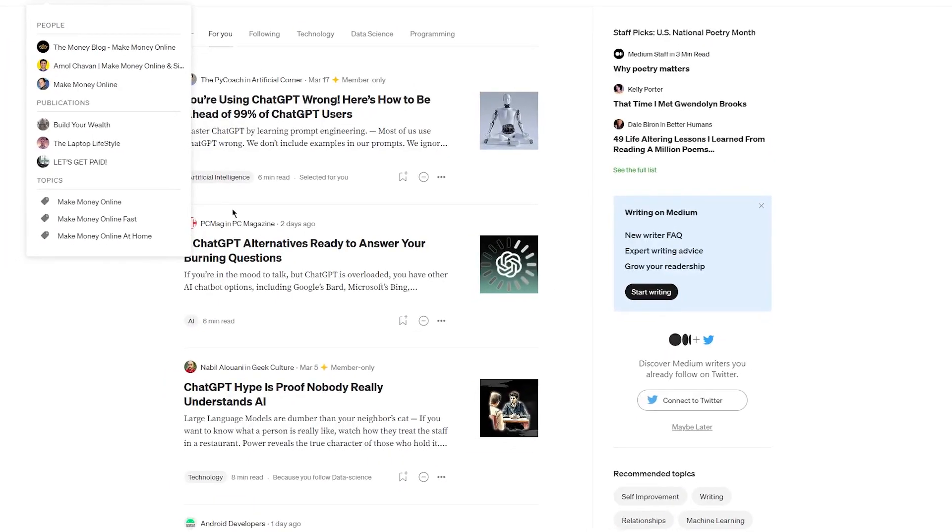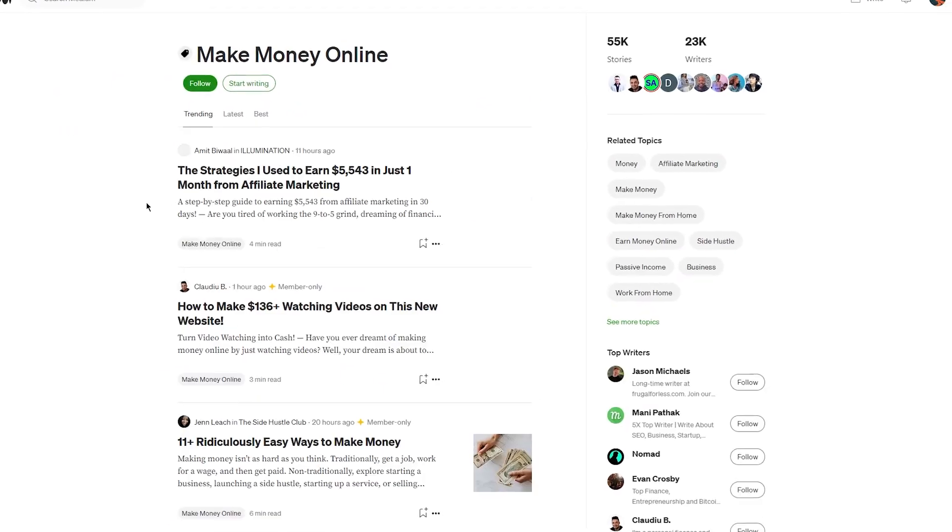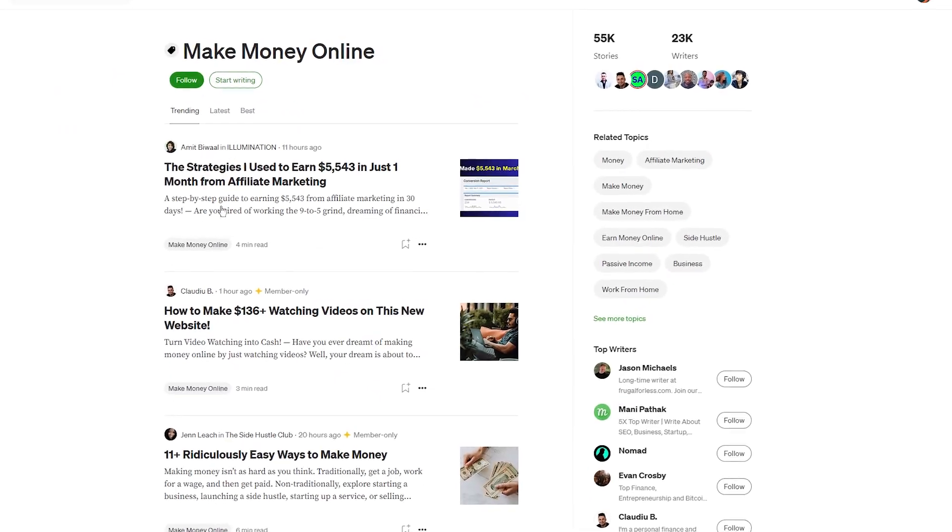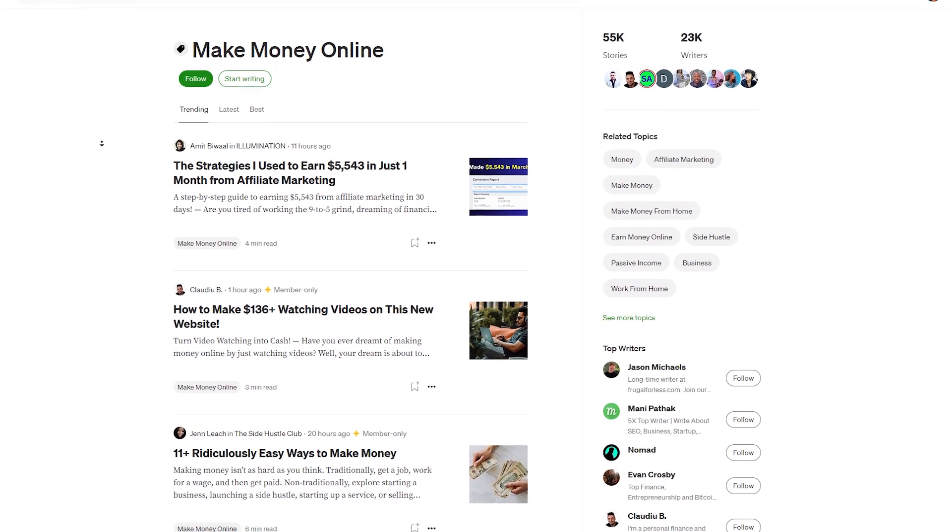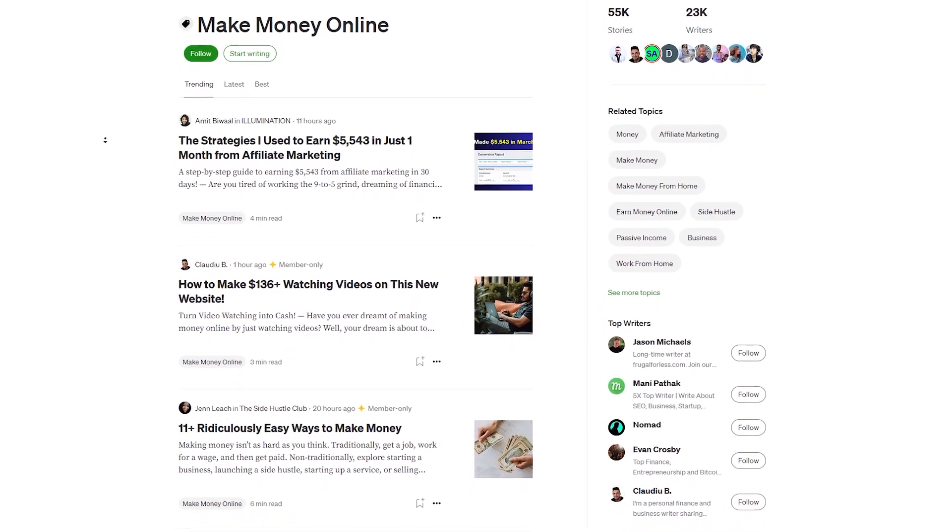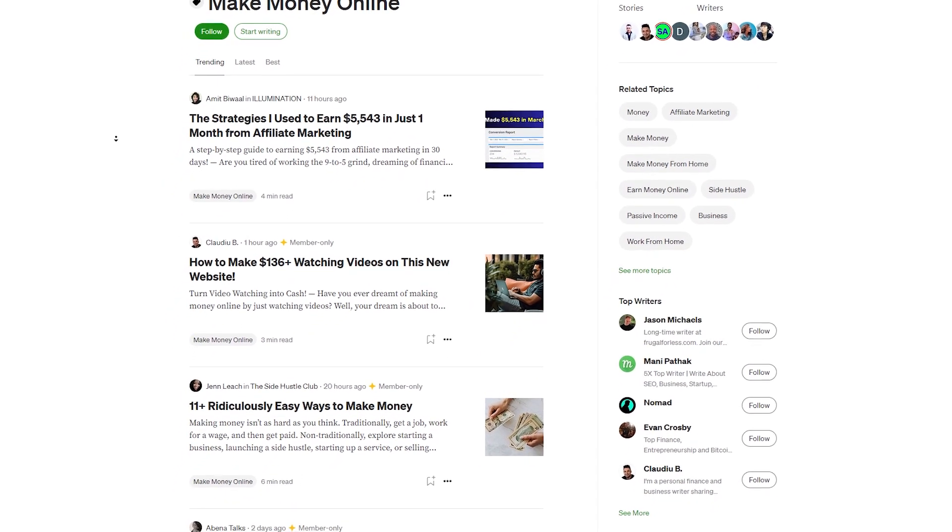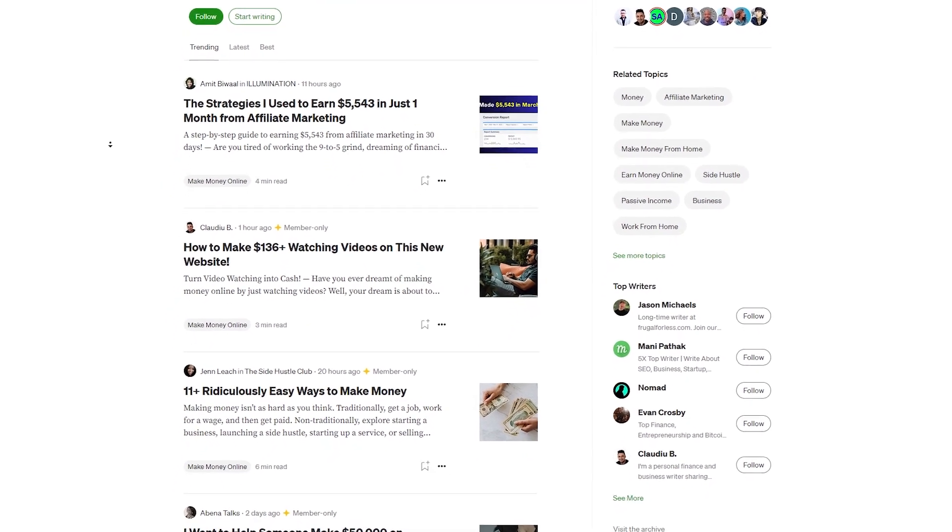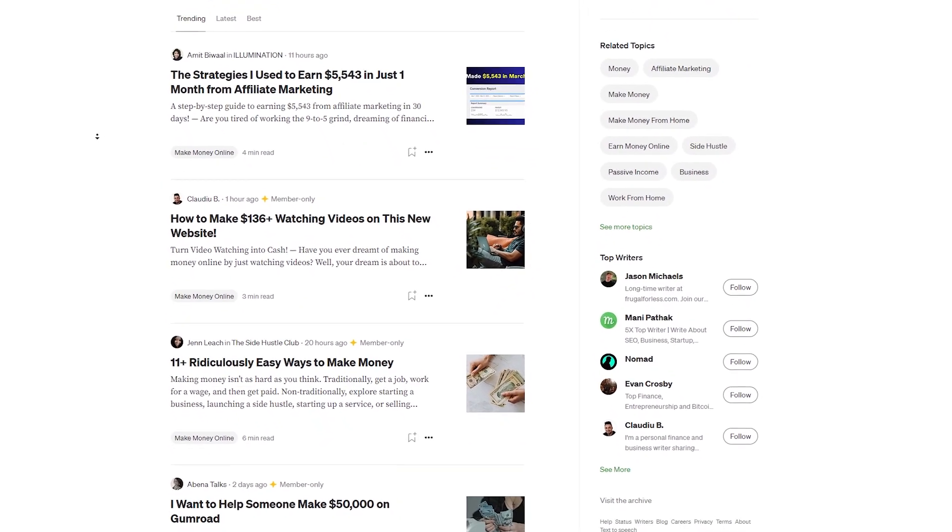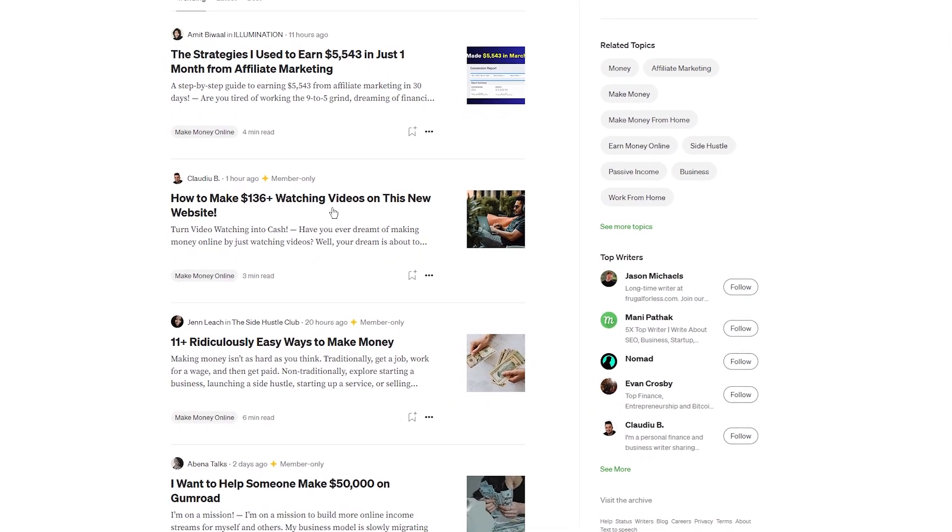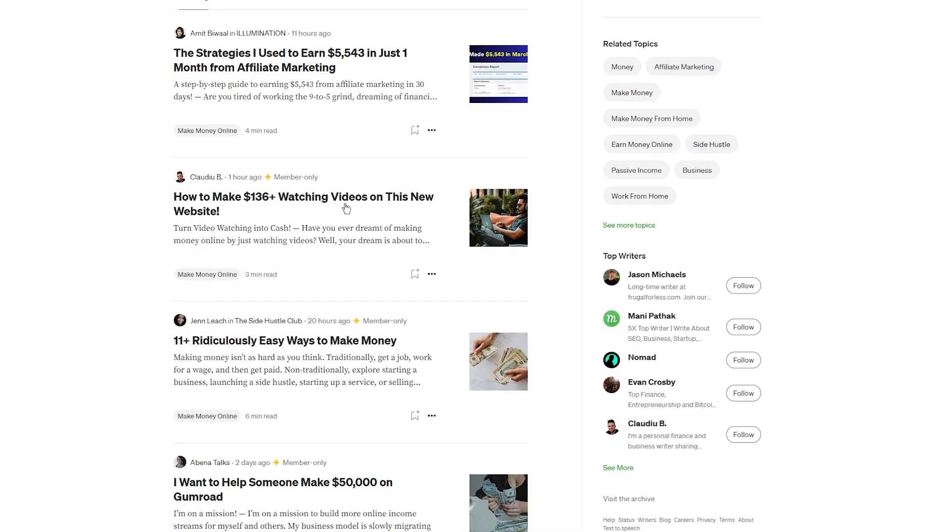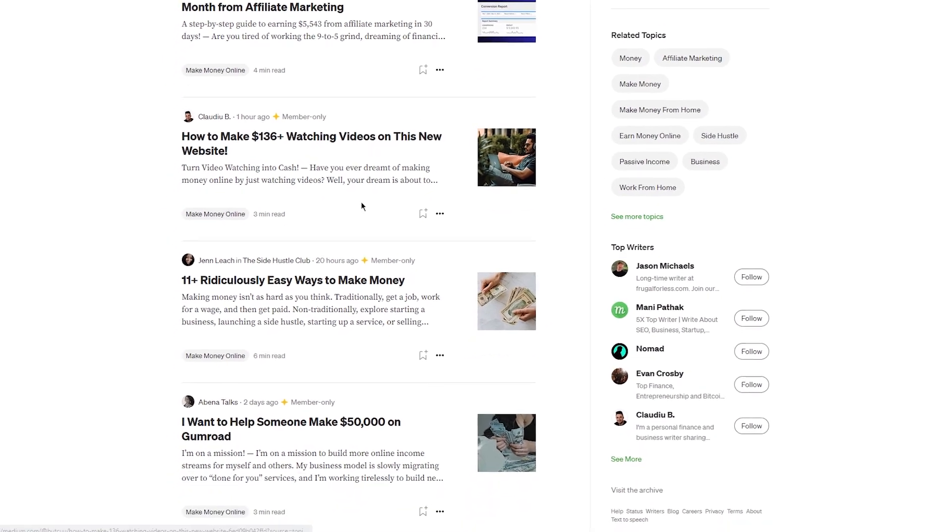On Medium.com, you can publish your blog post and include a brief bio with a link to your website or social media profiles. This can help you build your personal brand and drive traffic back to your site, which can translate into more sales and commissions.